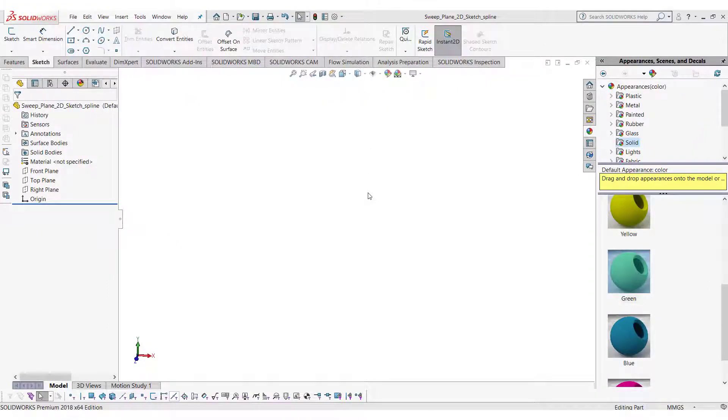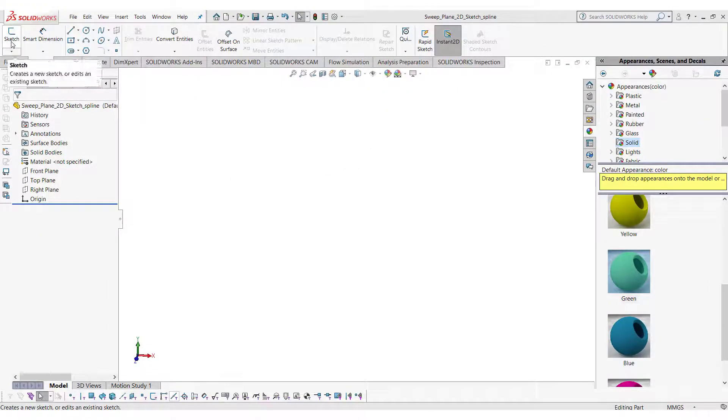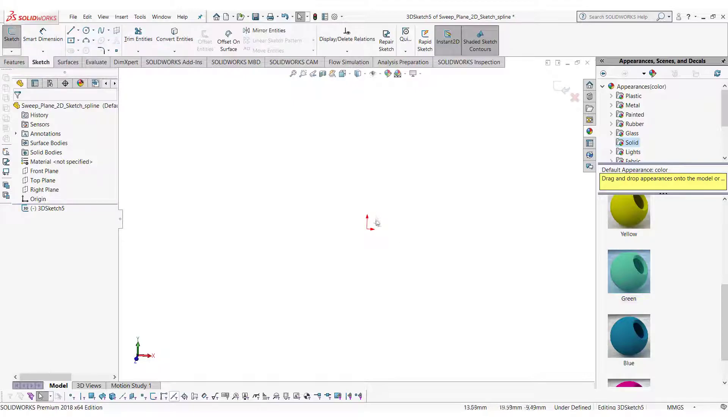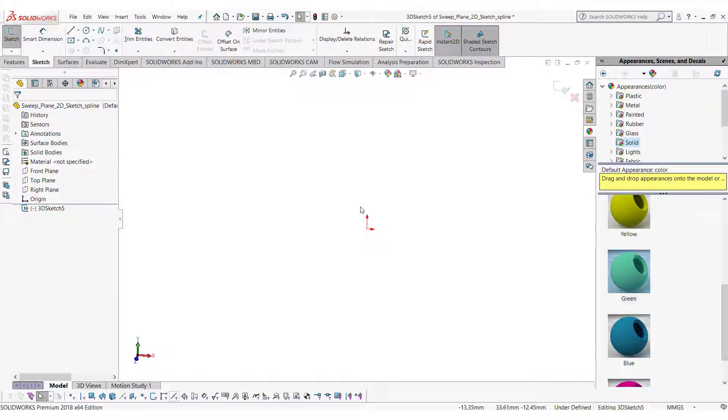Open SOLIDWORKS in Part mode. To start the 3D sketch, go in the sketch and select 3D sketch. We are in 3D sketch now. Note that to start a 3D sketch, there is no need to select any plane.